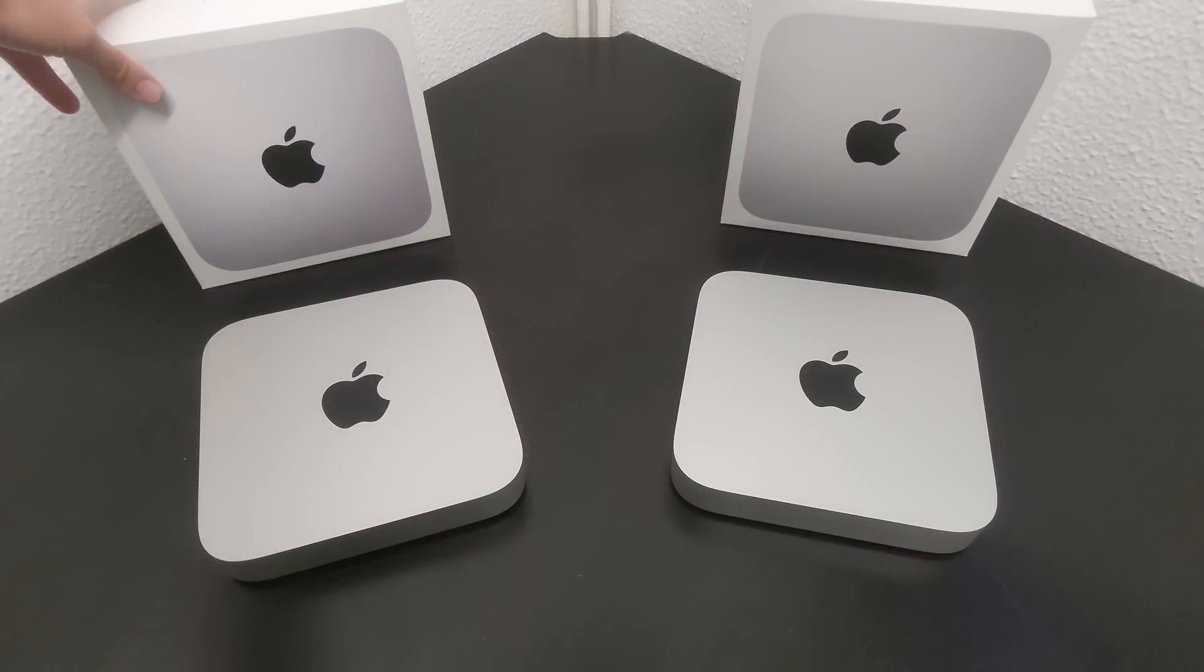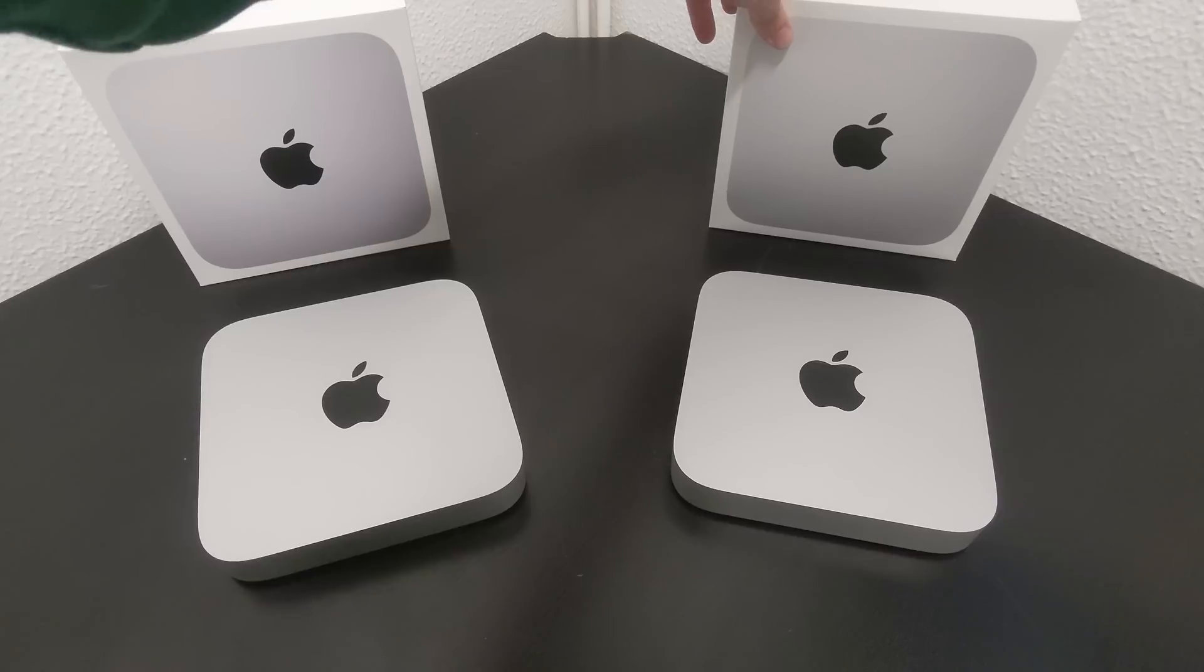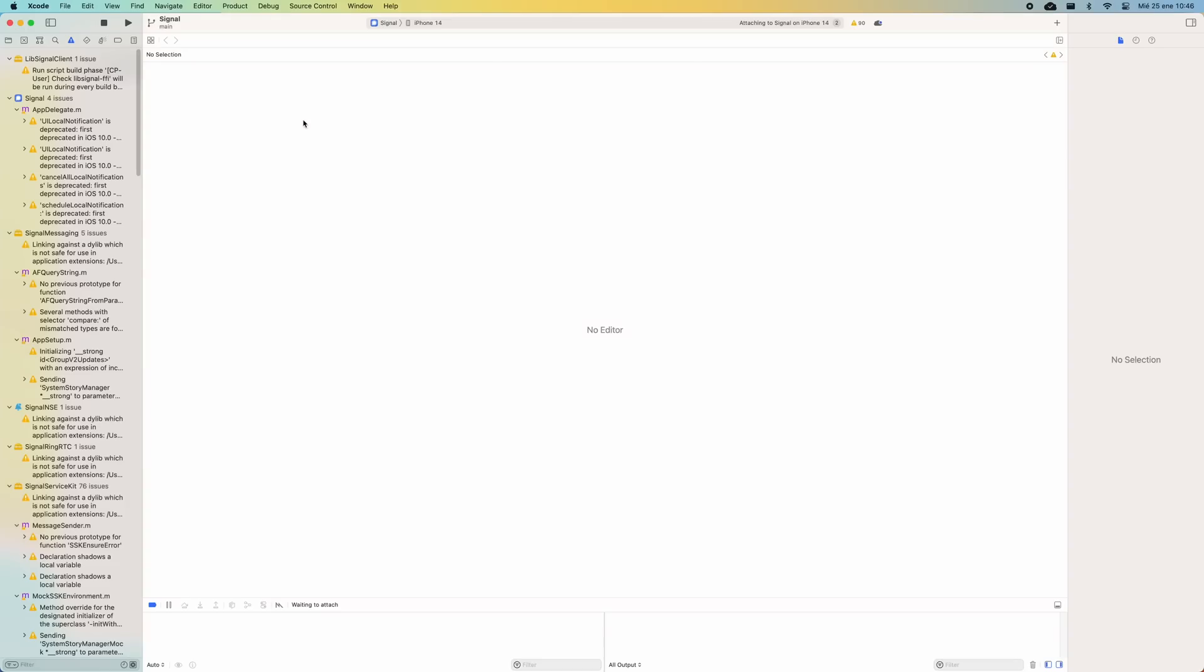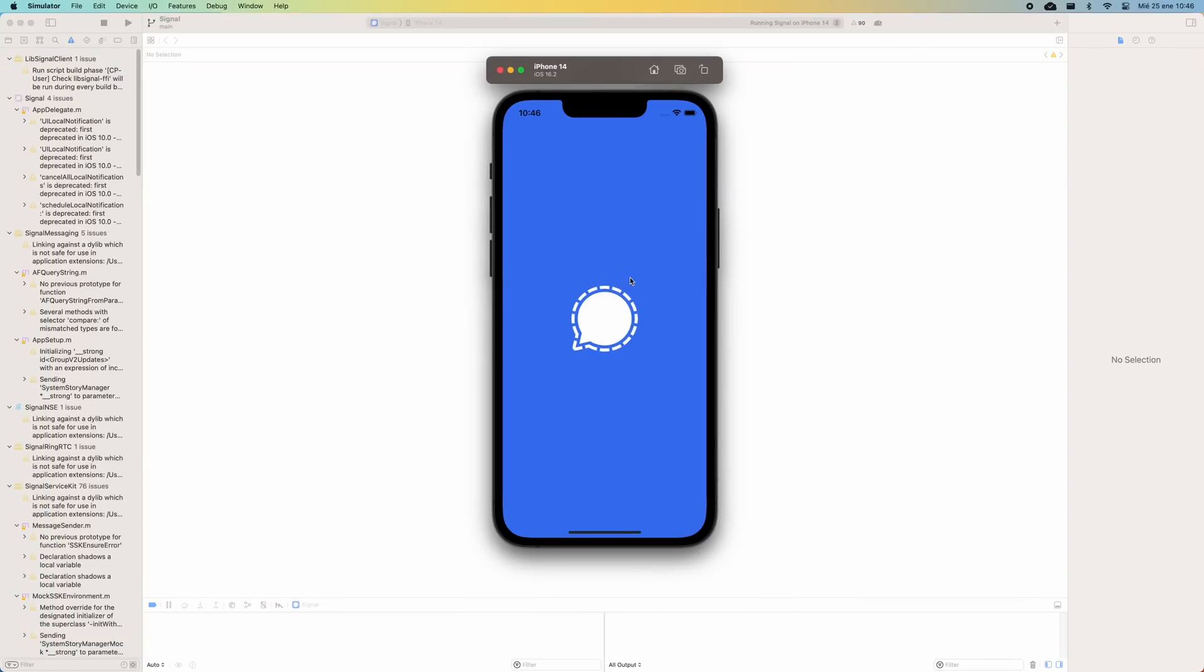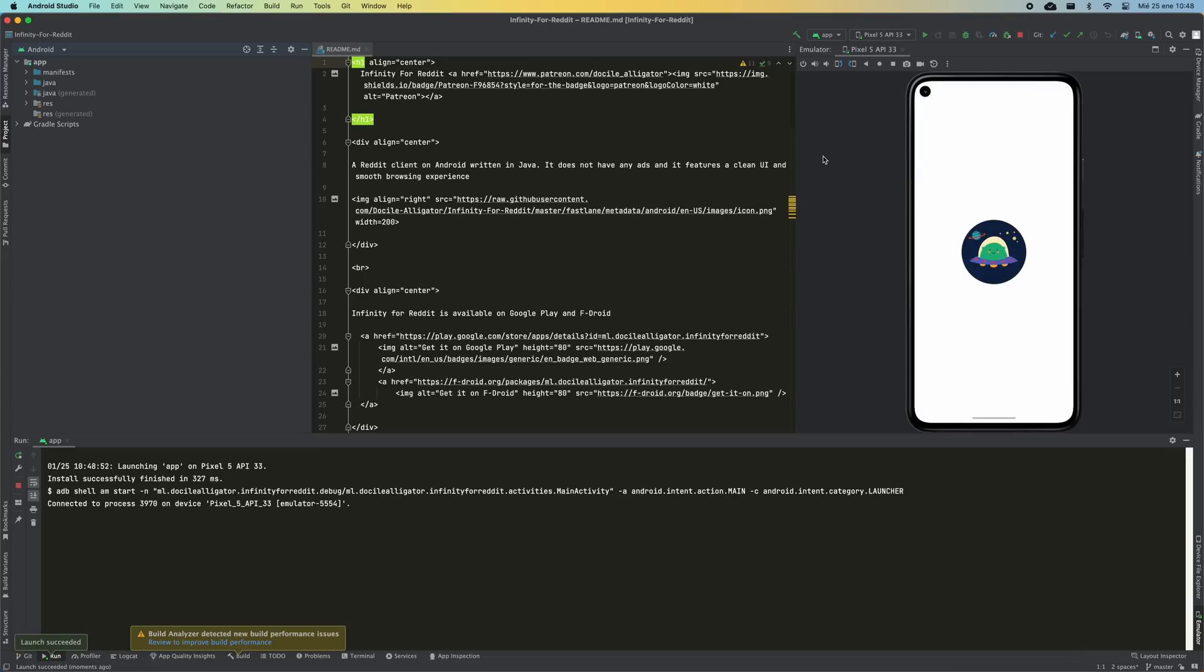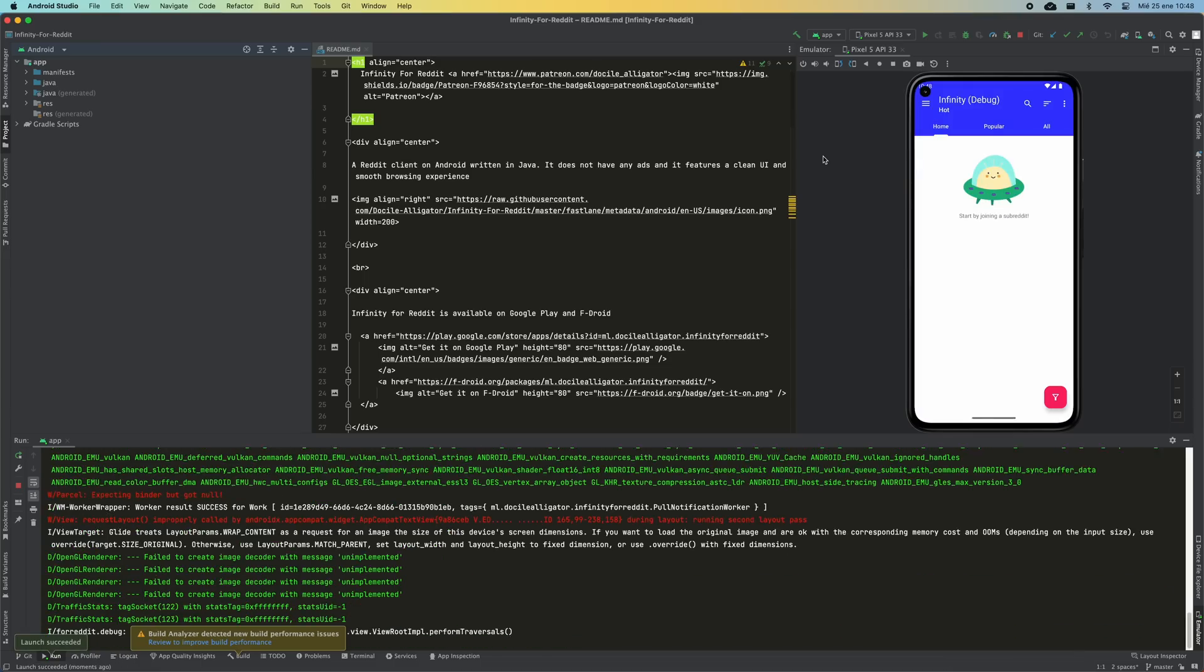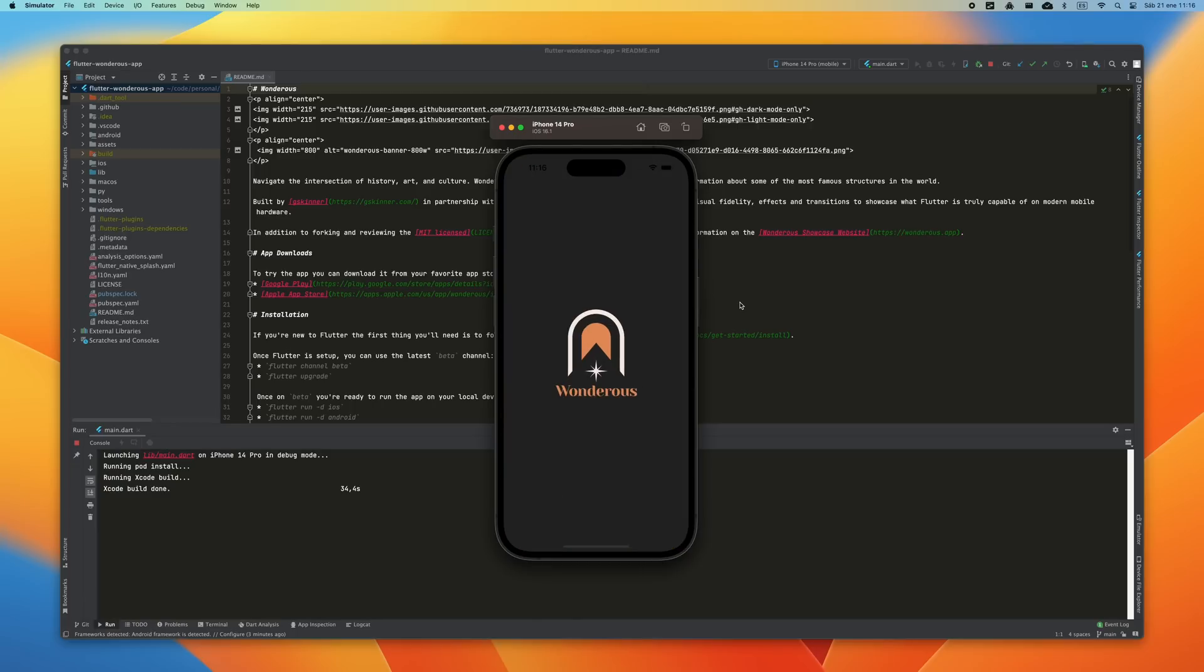In order to have data with which to answer this question, I'm going to run performance tests compiling native iOS applications, native Android applications, and I am also going to compile Flutter apps for Android and iOS.